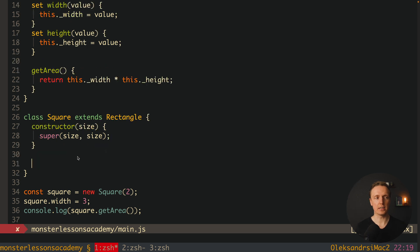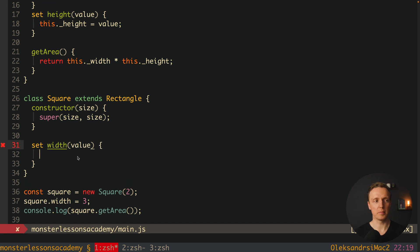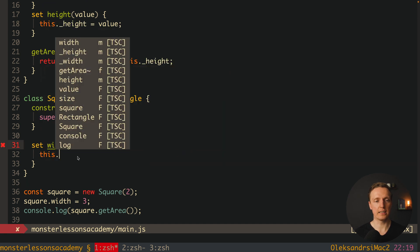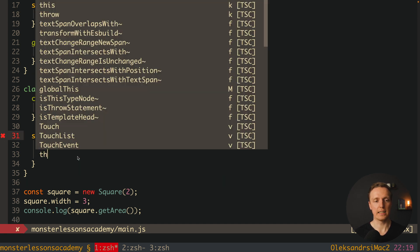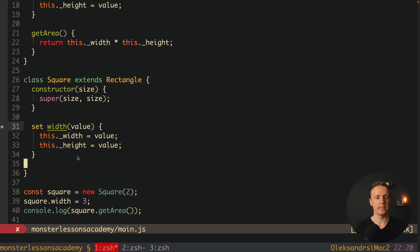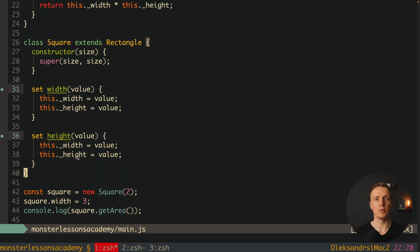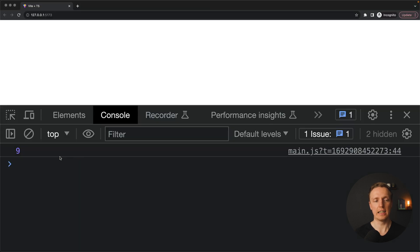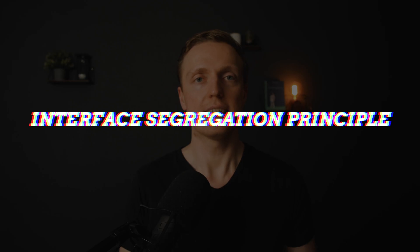What does it mean? After constructor we can create a setter width. We're getting a value and it must override both this.width and this.height. In the same way we must implement height. So both setters must override width and height. Let's check it again. Now we're getting 9 and this is the correct implementation because all methods of the parent are working correctly for the children.